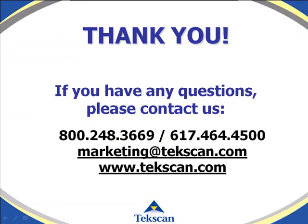That will wrap up our discussion today on qualitative analysis. If you have any questions, please give us a call.